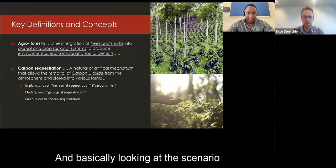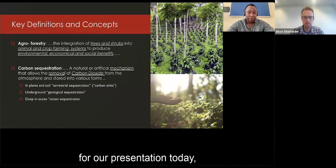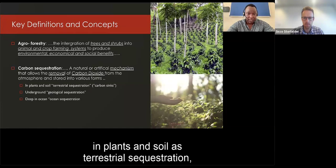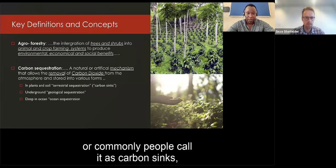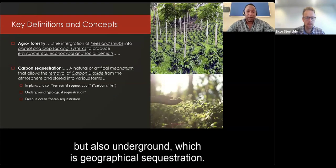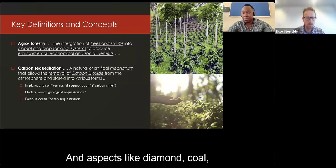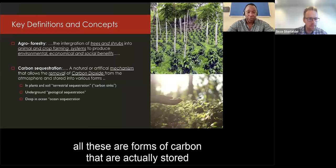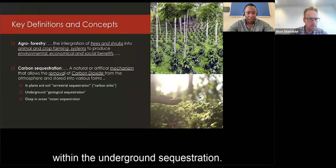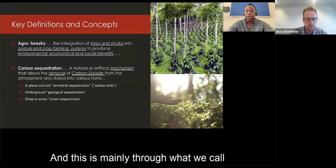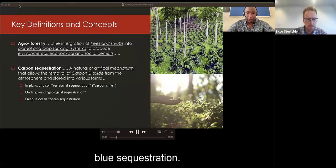Looking at our presentation today, these mechanisms include carbon stored in plants and soil as terrestrial sequestration — commonly called carbon sinks — as well as underground geological sequestration, where fossil fuels such as coal and diamonds are stored. There is also deep ocean sequestration, primarily through what we call blue carbon sequestration.